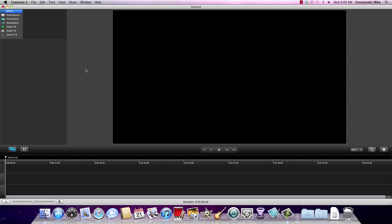We have the footage shot and we're ready to begin editing. In this editor I'm using Camtasia Studio — this is Camtasia for the Mac. It's a great video editor we sell here at TechSmith, and really for this you can use any video editor. This one would work great for what we're trying to do today.